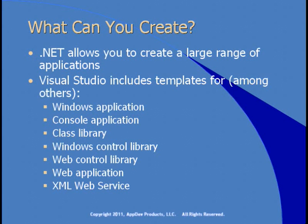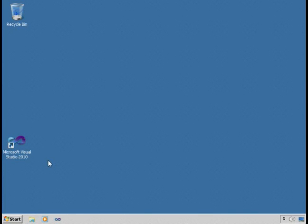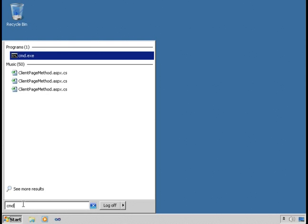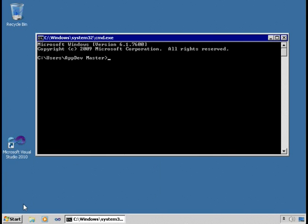It's finally time to build our first .NET application. But before we use that luxurious development environment, let's try it the hard way — I'd like to see the command line compiler and how it works. I'll go to the command line and try running the Visual Basic compiler, VBC.